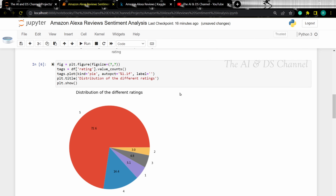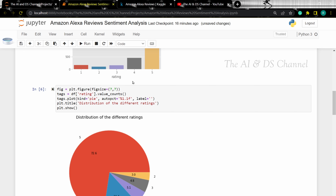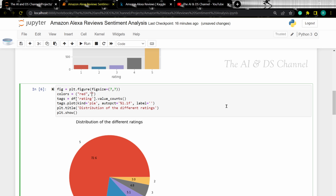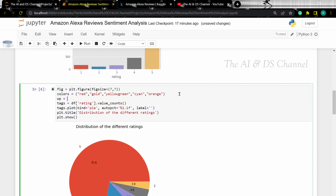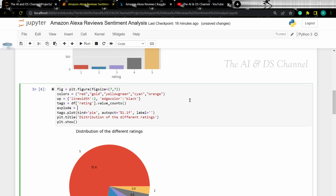Now we have a visual representation of the distribution of the sentiments. This is a simple pie chart and if you want, we can customize it to make it look much better. So let's add custom colors for the different sentiments. We can also add the line width and the edge color for the pie chart, export the different pie slices, and specify the start angle and add a shadow to the plot.